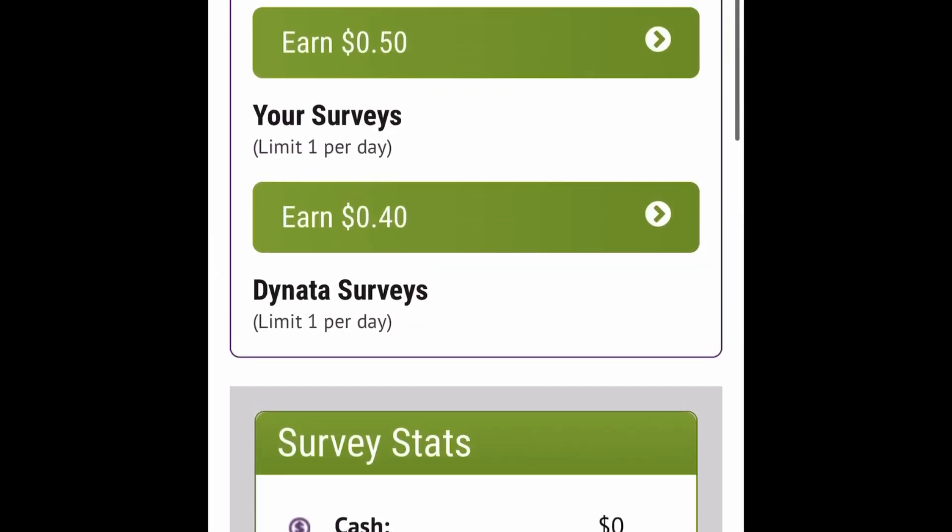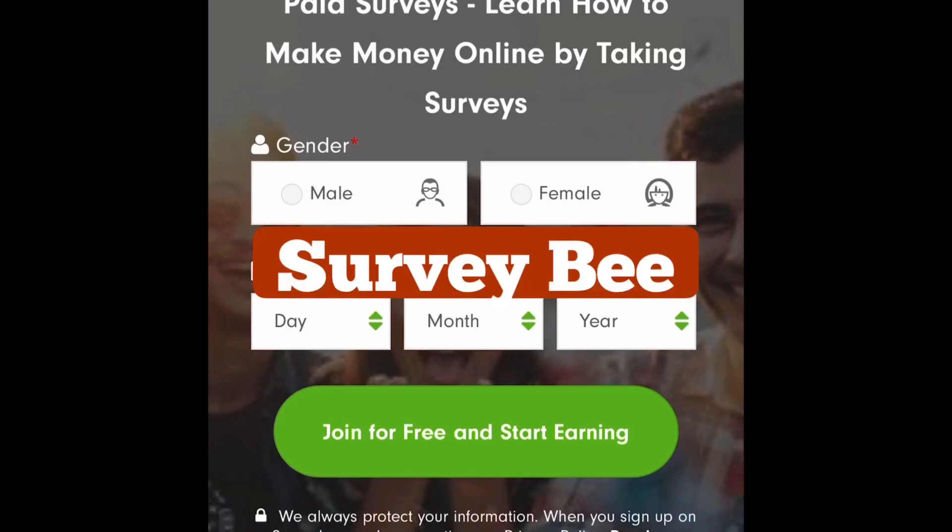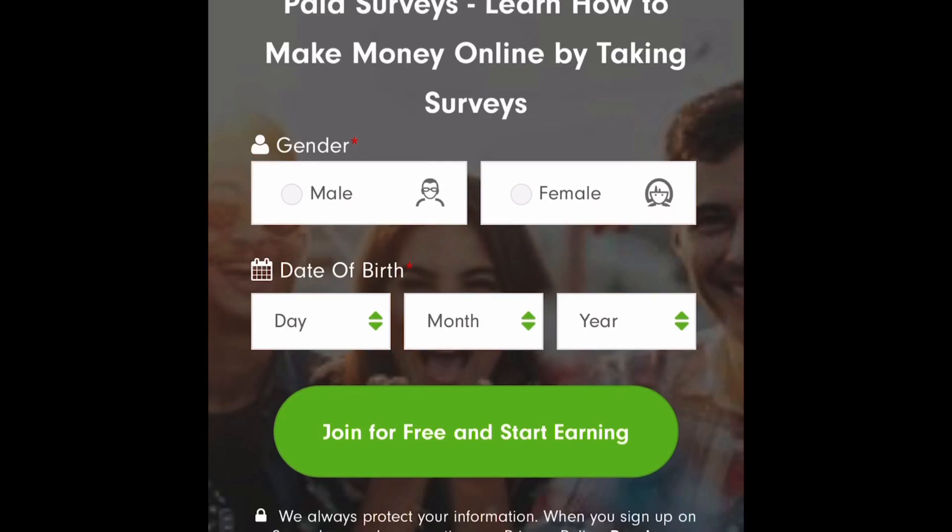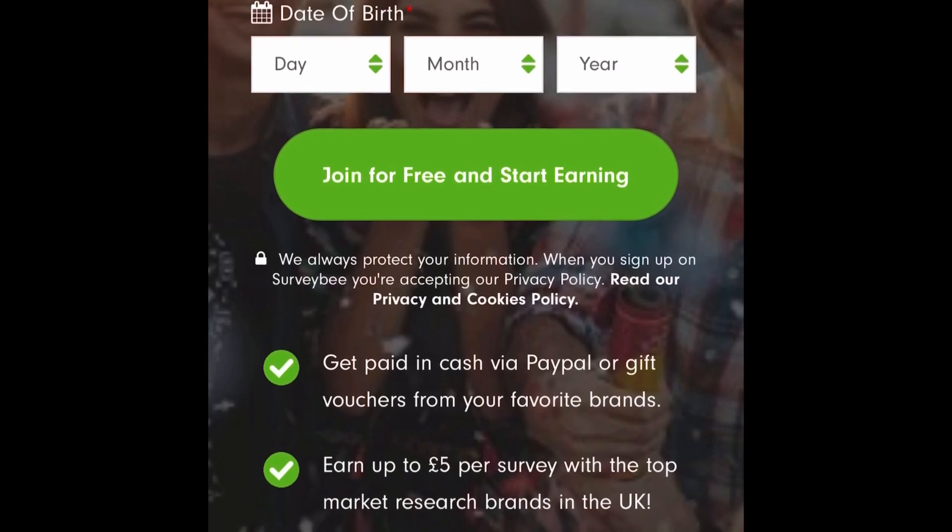Alright I'm at the next website and the name of this one is survey b. Now survey b is another good survey website that I want you guys to start working on because on that other website once you do enough surveys you can go ahead and come here because that other website has a limit of surveys you can take but you can come here and do some more surveys and keep making money. So it's free to join.